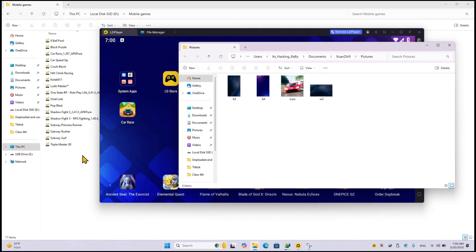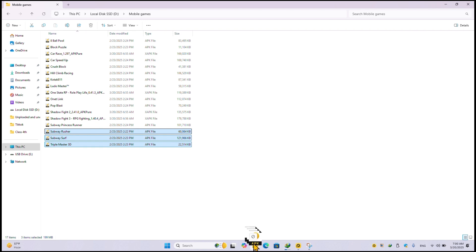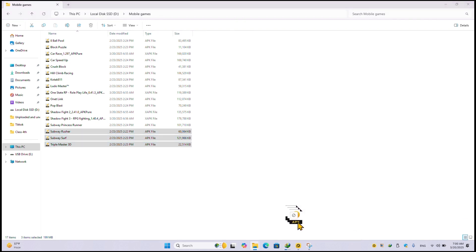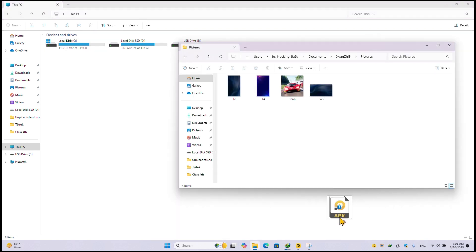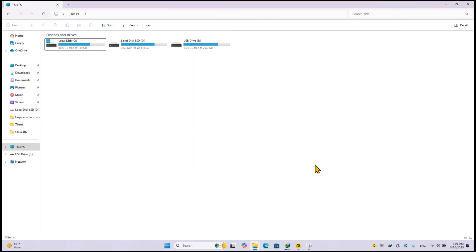So you have to copy the games from this folder and paste them into the PC share folder. Once you paste it, simply close this and minimize this window.